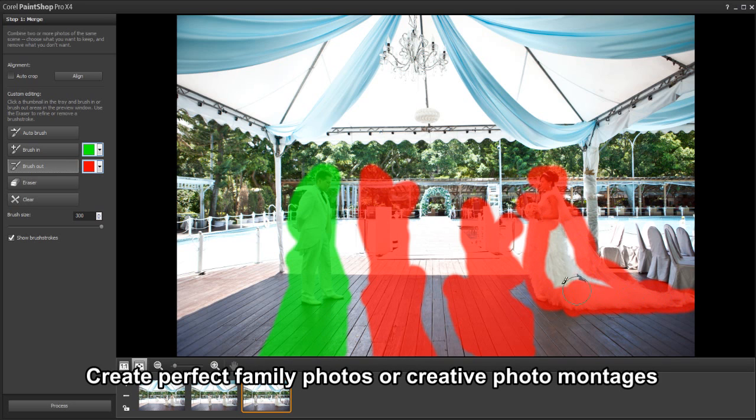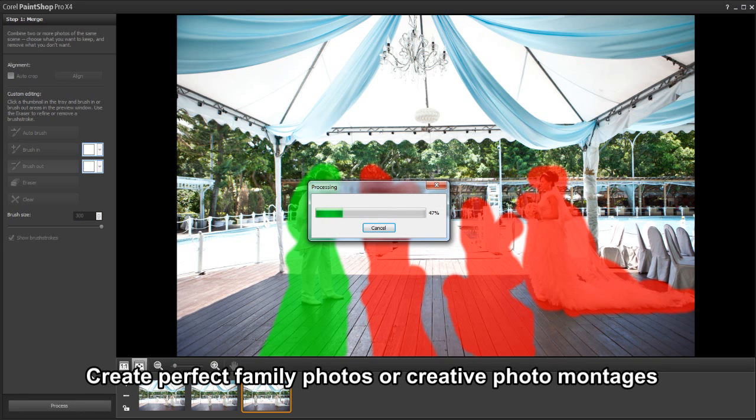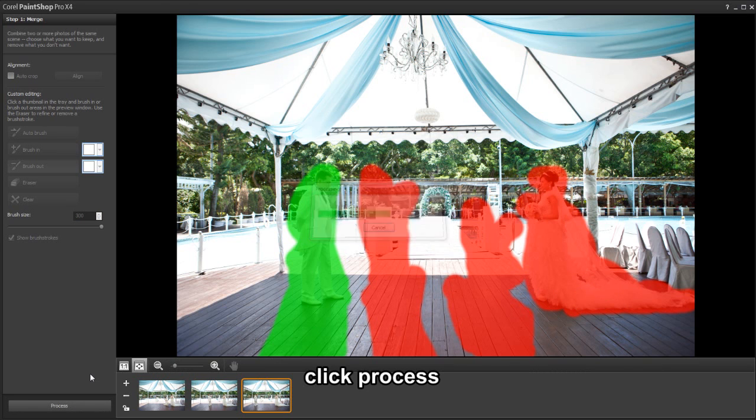Continue with the second and third images, brushing in and out the details you want to keep or remove, and when you're finally ready, click process.